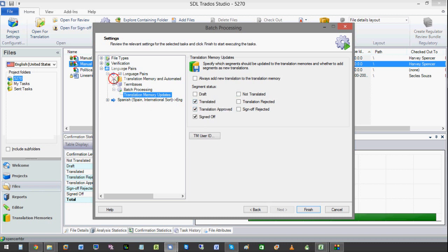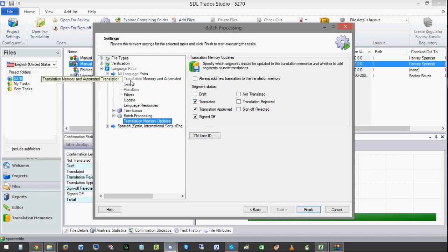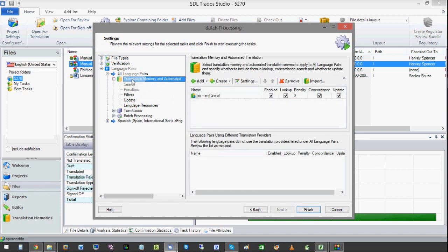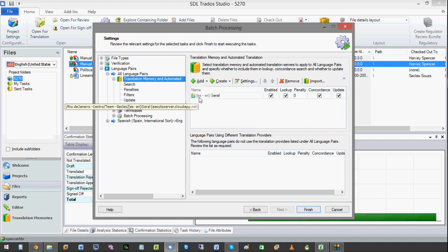So if we want to double check which memory it's going to go into, we want to click here. And this is a server memory. It's English. It's Spanish to English. So this is updated.